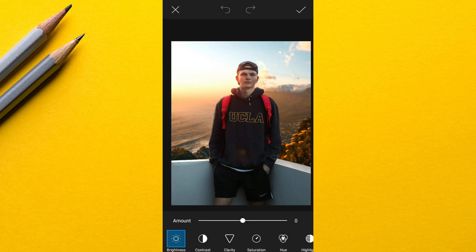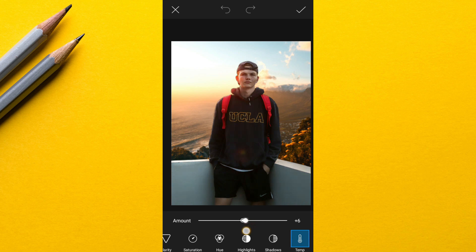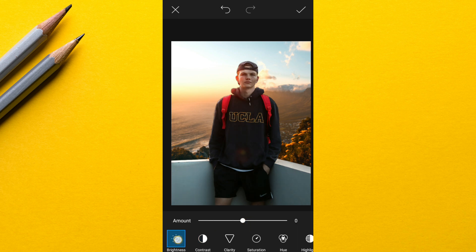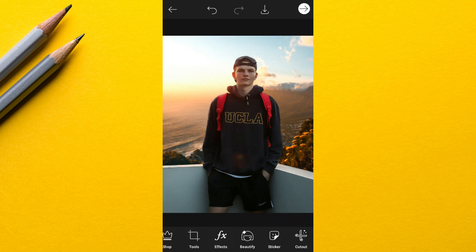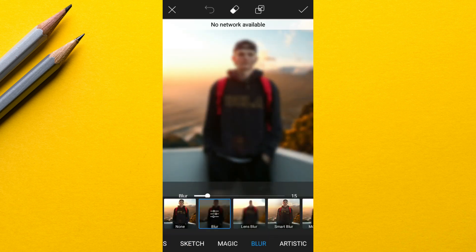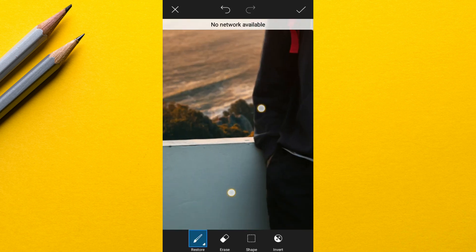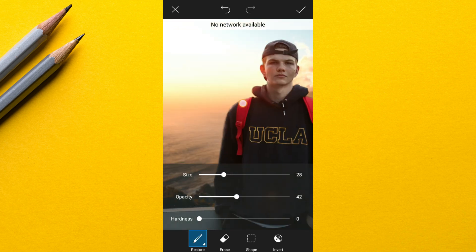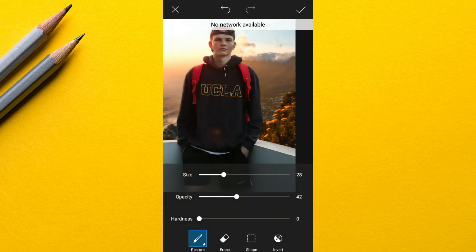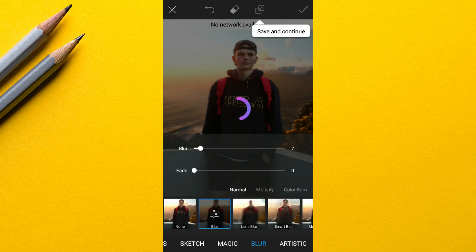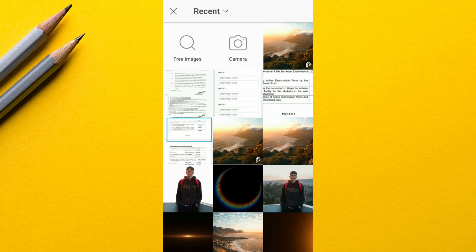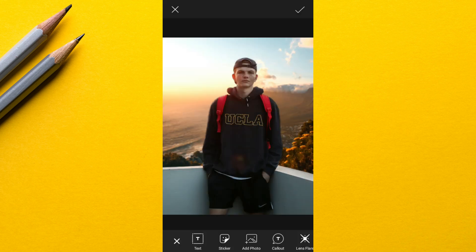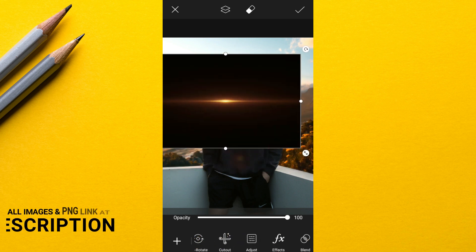Next I did some color adjustment. I also added blur to the subject edges so that the subject blends much better with the background. Now I have added some elements like sun flares and sun overlays.